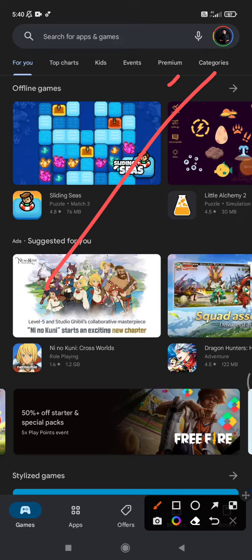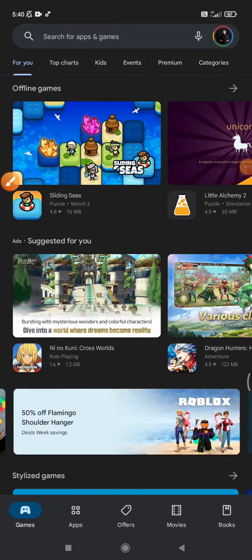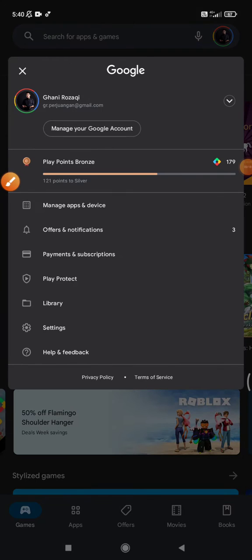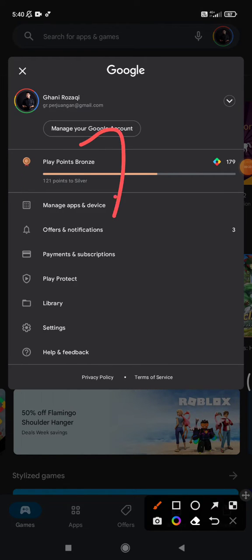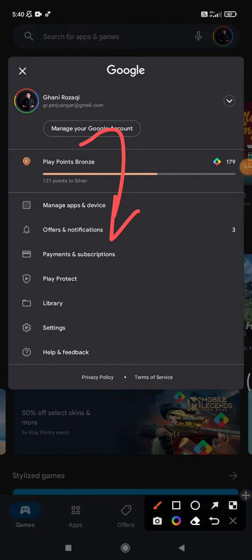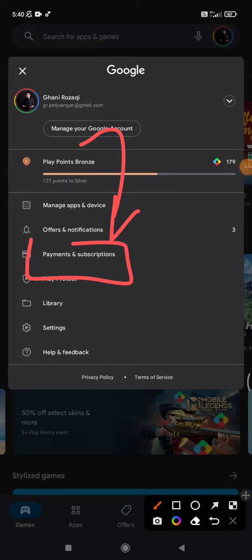Click your profile on the right upper corner, and then you can see there is an option of payments and subscriptions.